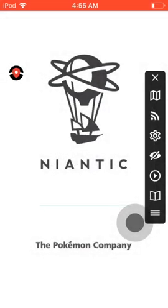There it is guys — that's basically it, that's how you set up the new spoofer for Pokémon GO. If you liked the video make sure to leave a thumbs up, comment below, subscribe, and follow my Facebook page. If you want to download AppValley I'll paste the link in the description.